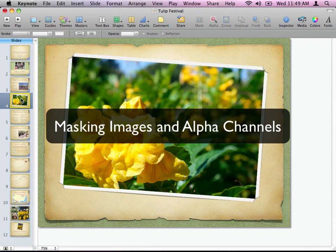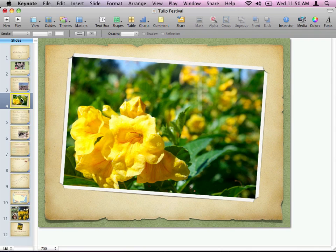Let's take a look at a couple of really cool things you can do with images in Keynote: masking and alpha channel. I'm going to first talk about masking. Masking allows you to mask out part of a photo so you only see a certain part of it — you can mask out the rest. Pretty easy to do.